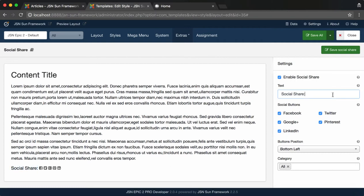First, enter the text to display before social share buttons. Second, select Social Network to display on sharing buttons.